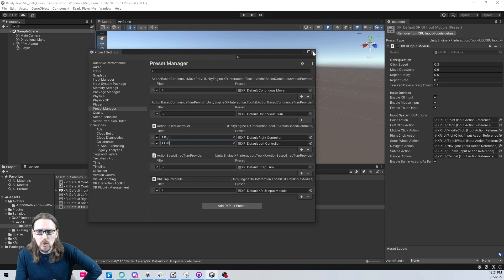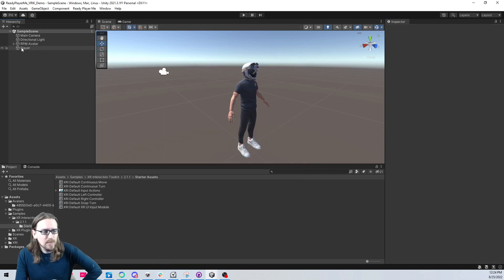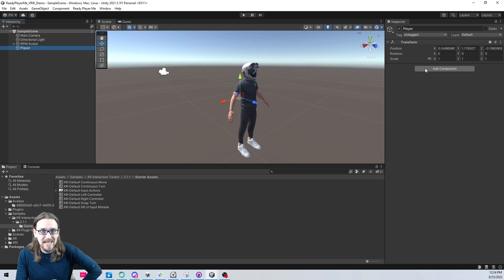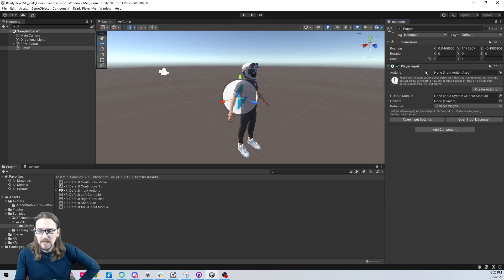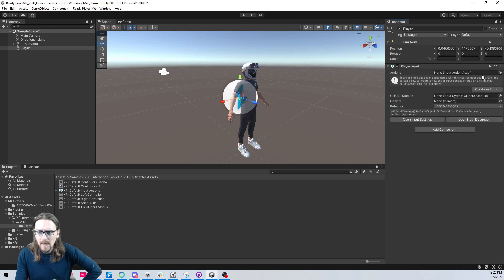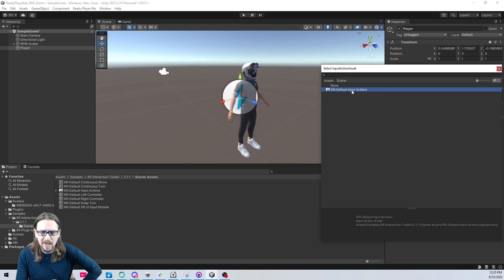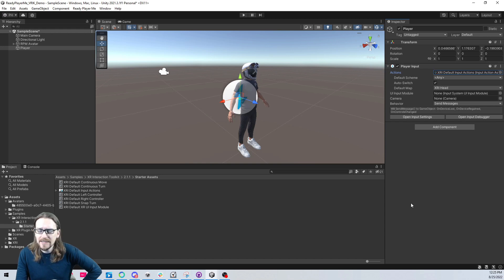Now on our player, we have no logic yet. Let's go ahead and get the base stuff set up. I want to add a player input to this guy. I'm going to click on the actions and we already have the XRI default input action set up, so we're good there.